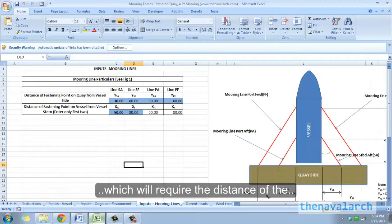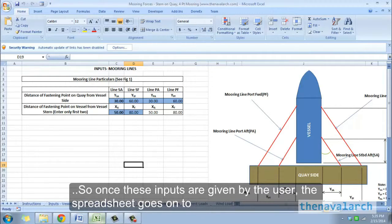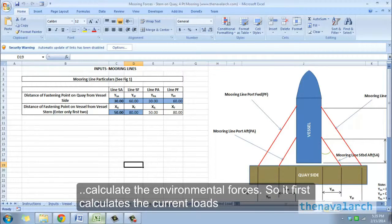Next is the input of mooring lines, which will require the distance of the mooring point on the quayside with respect to the mooring point on the vessel. Once these inputs are given by the user, the spreadsheet goes on to calculate the environmental forces.